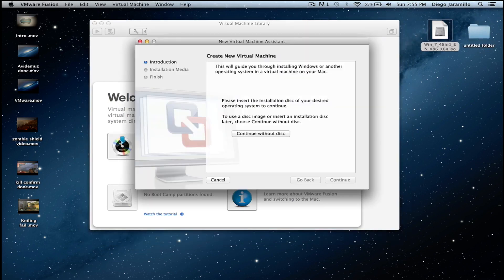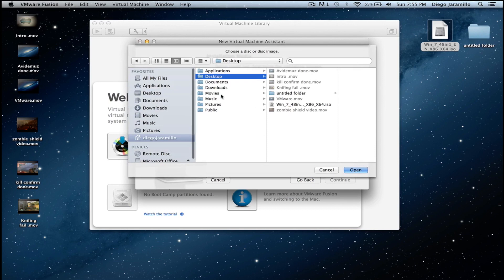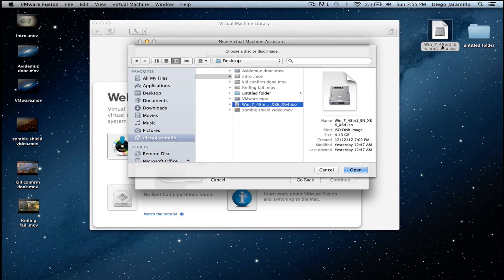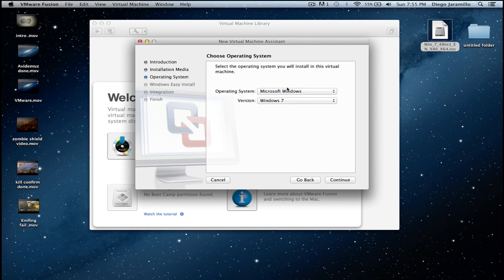So you want to go here and create new, continue without a disk, and you want to choose the Windows 7 ISO file which is here. Double click, continue.